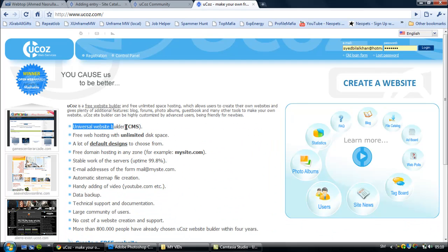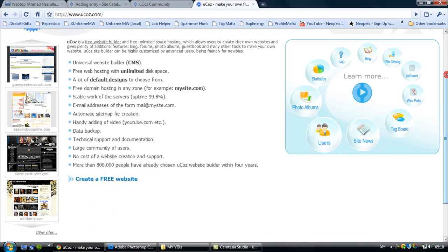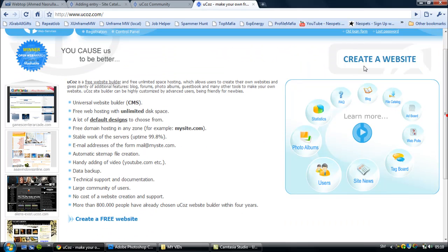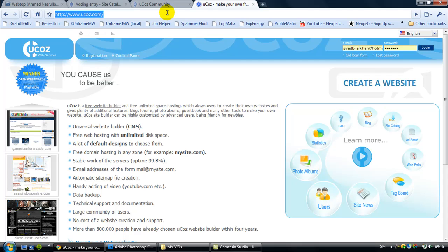It only costs if you want a domain like .com or .net. If you want to make your own site on a domain, you can use this site. Not only for blogging, you can use it for many purposes.